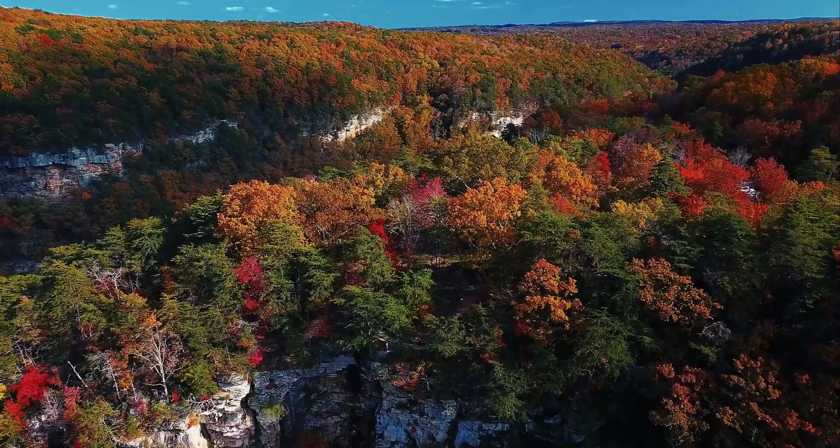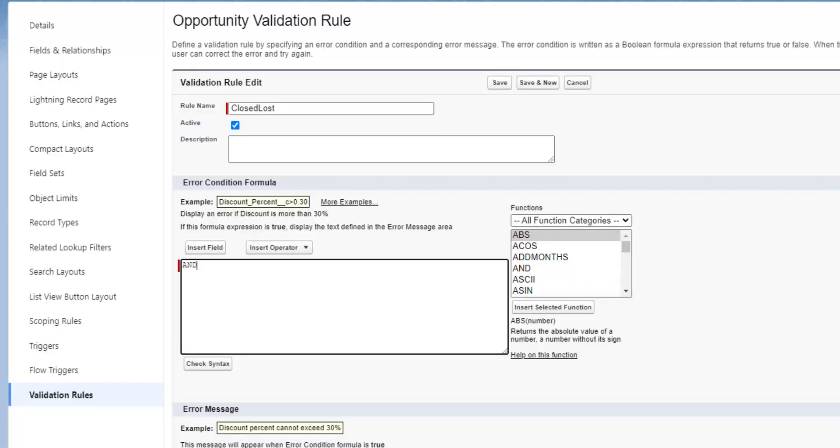If someone adds a new validation rule to your environment that requires a field to be completed that did not exist when your flow was built, using fault elements help your flow survive that change and fail gracefully without alerting the end user there's a problem.